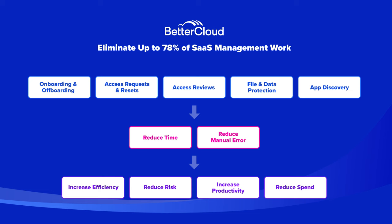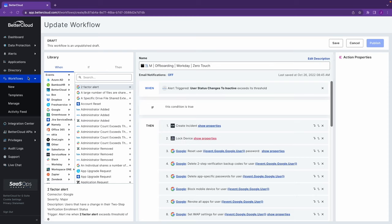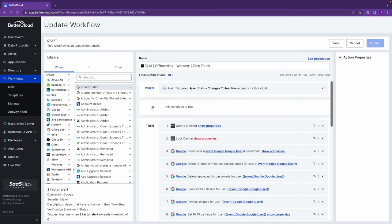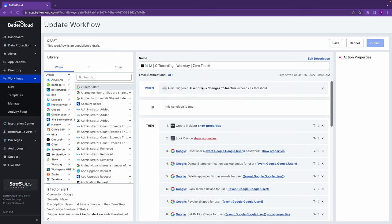I'm going to walk you through examples from each of these different areas. Let's dive in. Start with offboarding. You can see I've navigated to the workflows section of the BetterCloud product. Workflows are where we would build out these automations and they carry a very simple logic: when a given event happens inside of a SaaS application, if these conditions are true, then carry out in sequence the following steps.